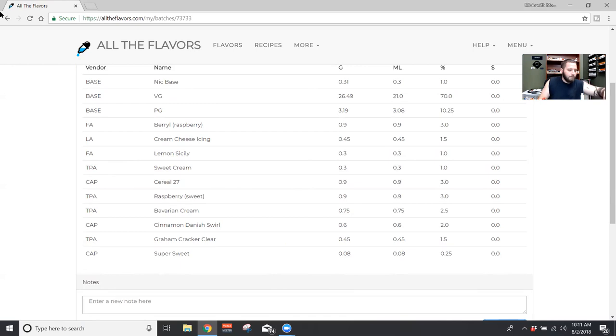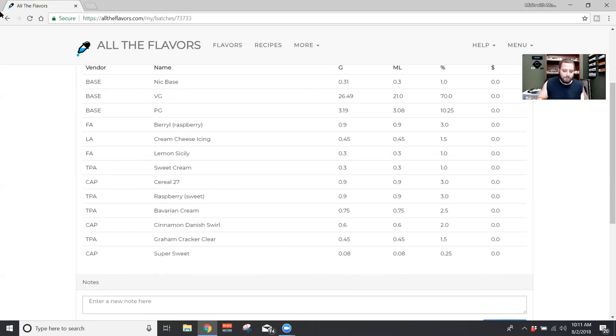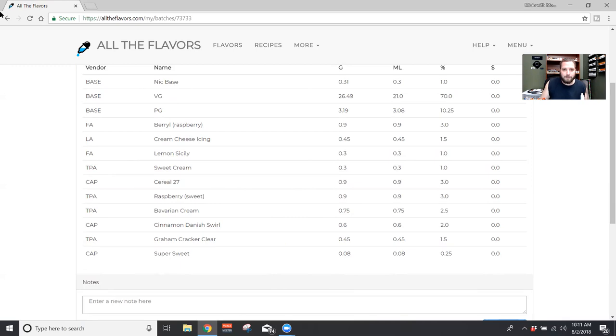Next is TFA Bavarian cream. Bavarian cream is always good. And you always want to add probably a little bit of vanilla into your bakeries. And so this kind of gives that little bit of vanilla and it really sweetens up that frosting from the sweet cream and the cream cheese icing. And so I use this at two and a half percent.